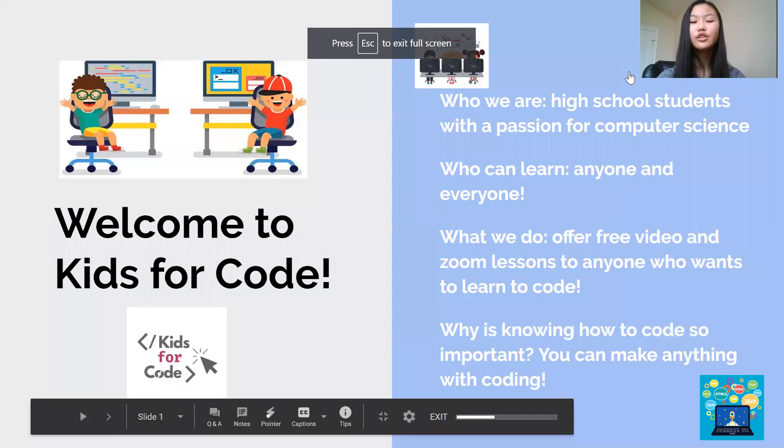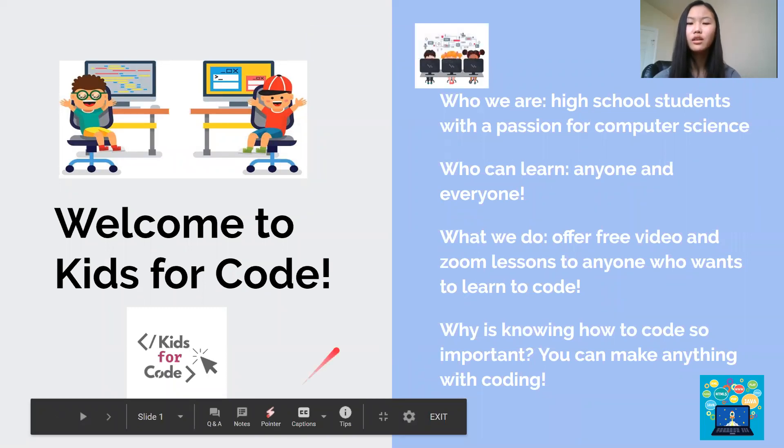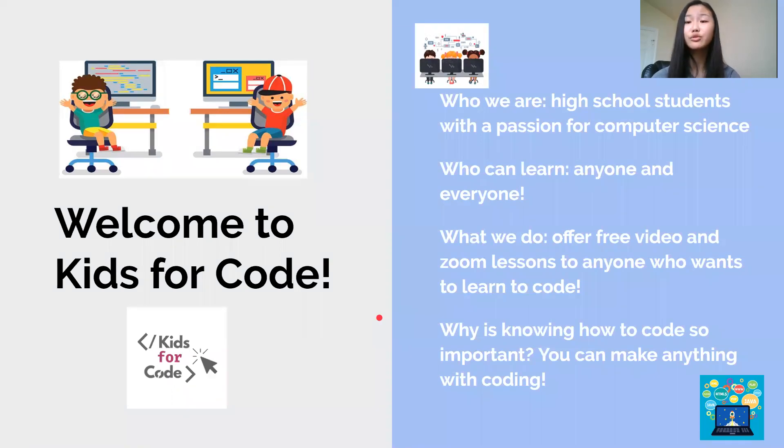So you might be wondering, why is knowing how to code so important? What's the big deal? Well, you can make almost anything you want, anything you dream of with coding. You want to build a website? Use coding.